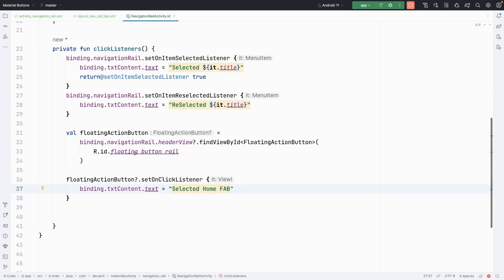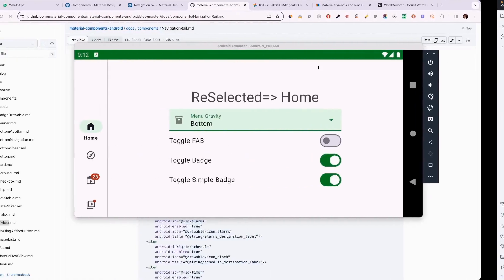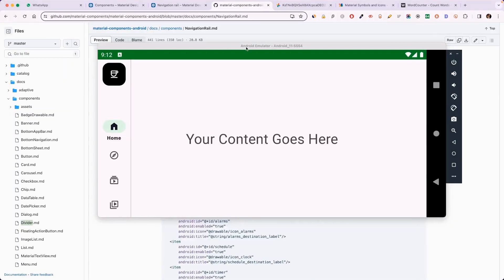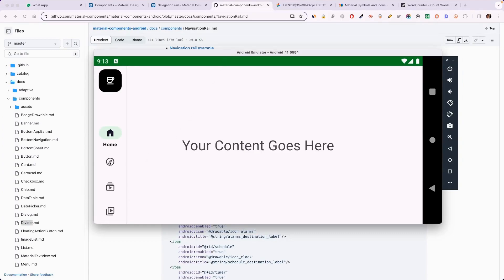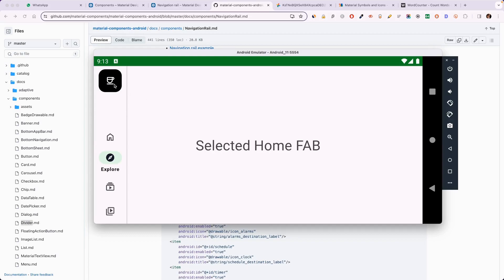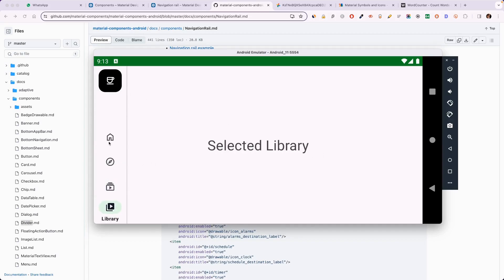Alright, the application has successfully launched. When I click on home, it shows the reselected state because it was already selected. When I click explore, it shows the selected state. When I click explore again, it shows reselected. When I click the floating action button, it shows "Selected Home FAB" — so it's working as expected.